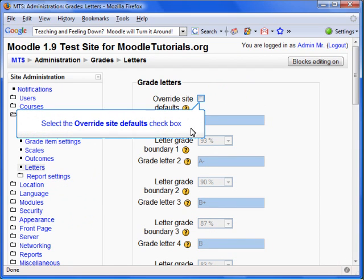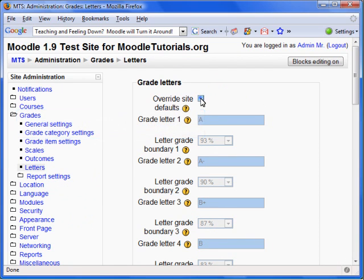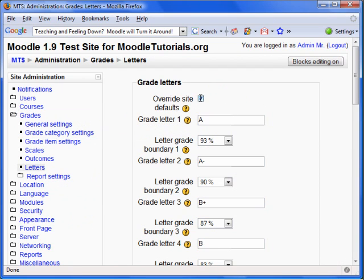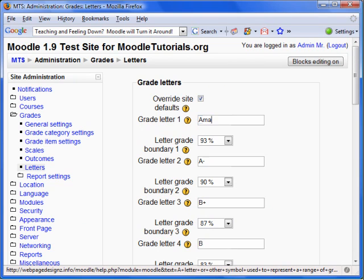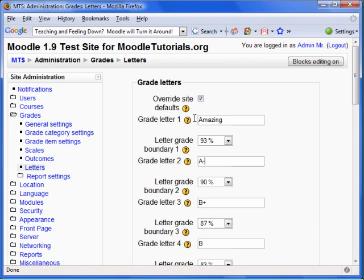Here we can override the Site Defaults. You do not necessarily have to use a letter. For instance, I can type Amazing. Then for the second one, Slightly Amazing. You may also change the grade range in which the grade letter is applied.